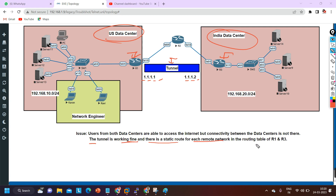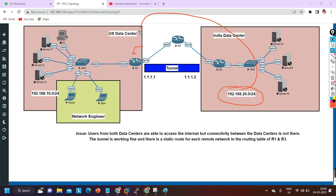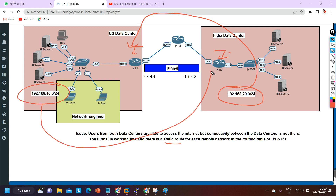The tunnel is working fine and there is a static route for each remote network in the routing table of router one and router three. The remote network for router one is the India-side network, and the engineer has injected this network manually using a static route - no routing protocols are running on the tunnel link. Similarly, the remote network for router three is injected manually into its routing table.